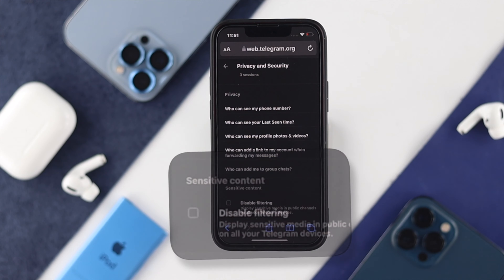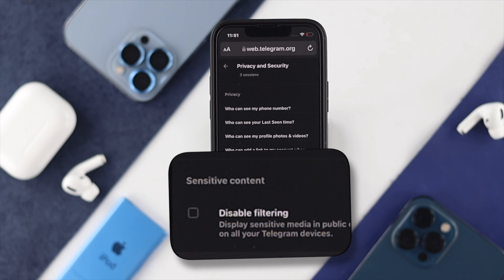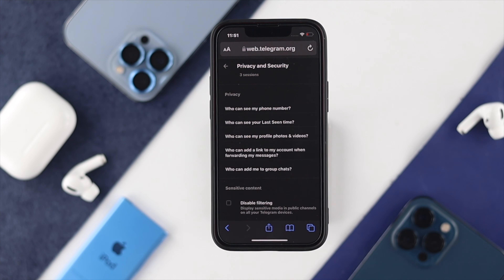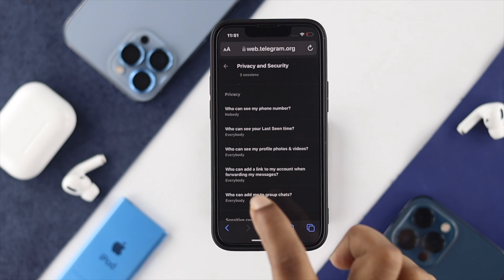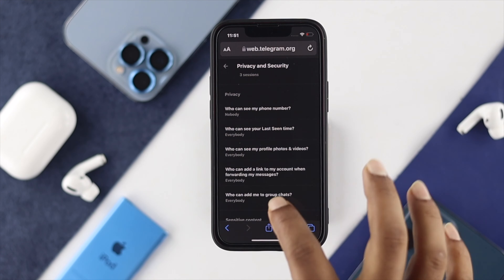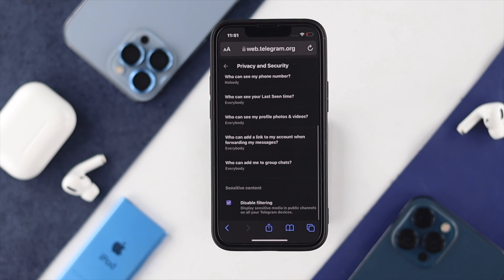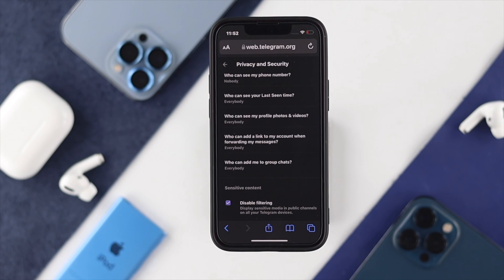Now if you scroll all the way down, you'll be able to see an option called Sensitive Content. To turn it on, simply mark over here and your sensitive content will be activated on your iPhone.